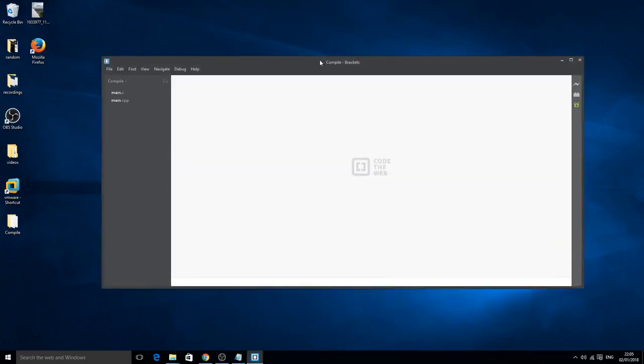You can open these inside a text editing software, for example even Notepad. I'm using Brackets though because I use this for web development and stuff.